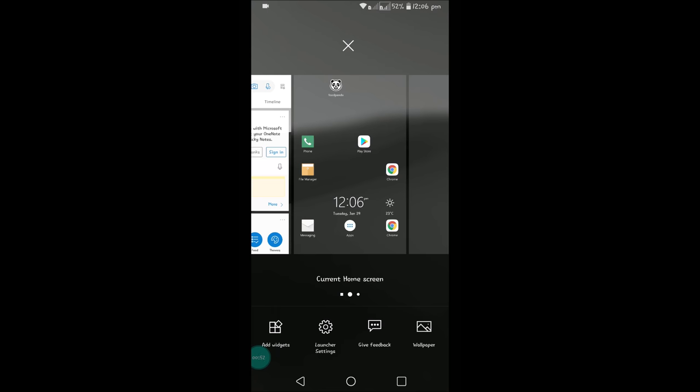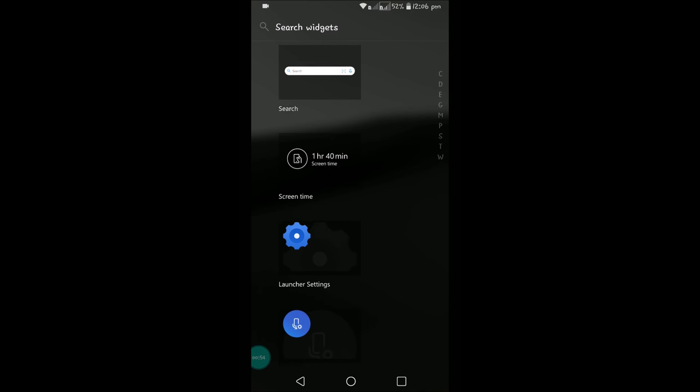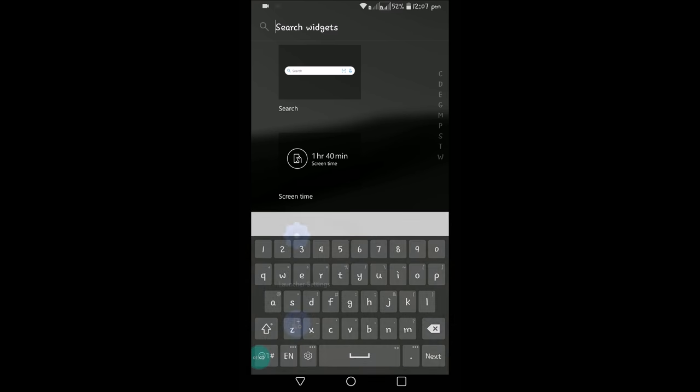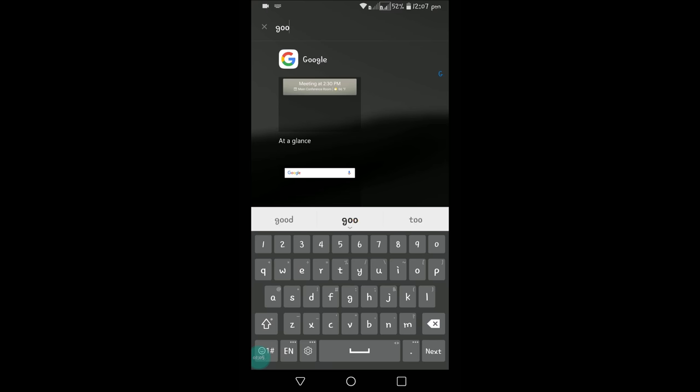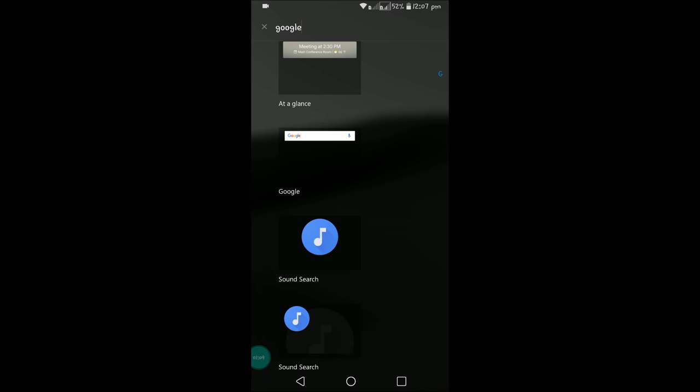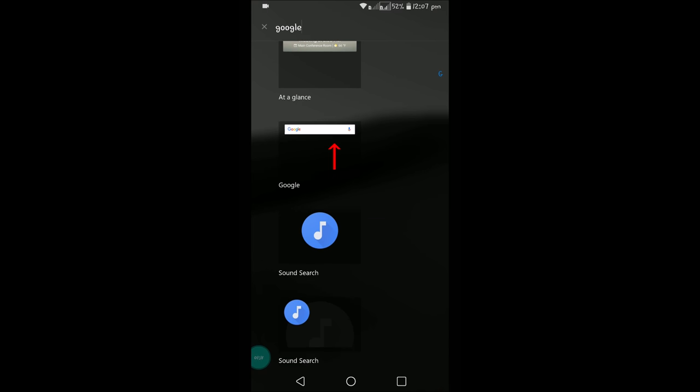So here you can find the Google search bar widget. Click on that so it will get added. If you didn't find the Google bar, you can simply search in the search bar for 'Google'. So here is the Google bar that we want on the home screen.